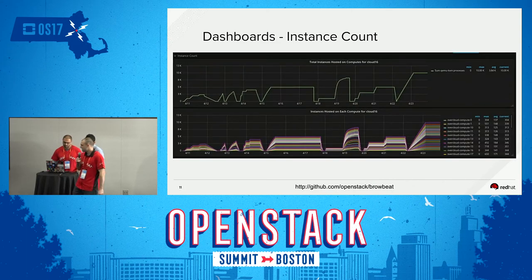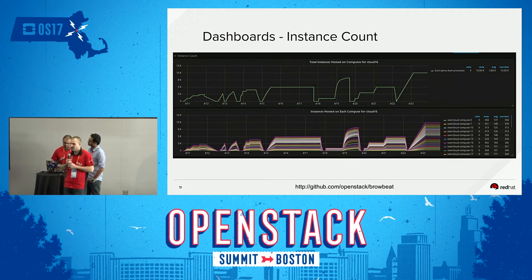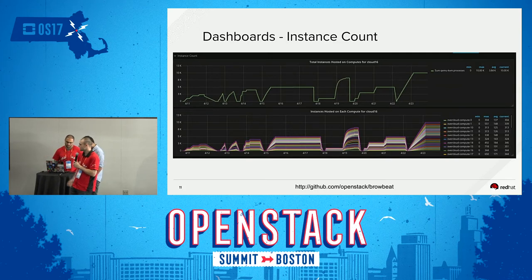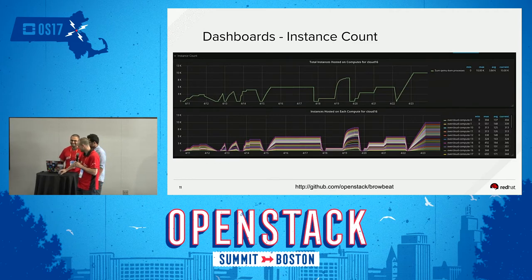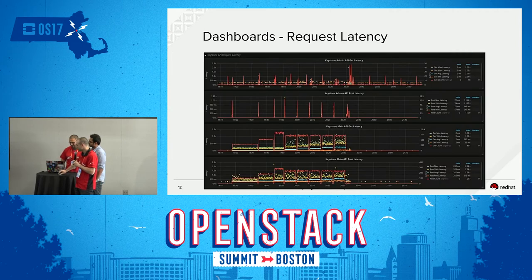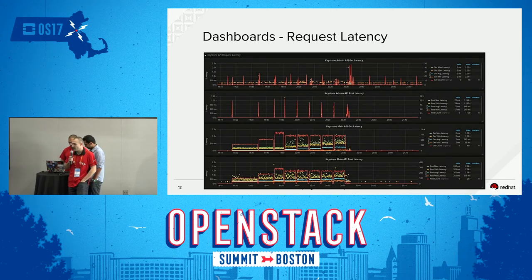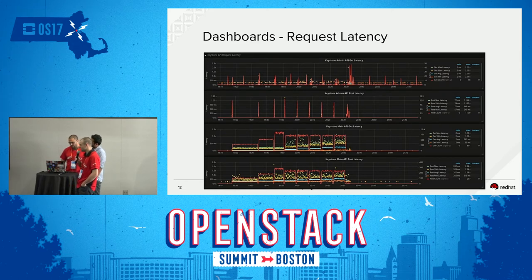There are other varieties of dashboards too. I can show the instance distribution from some of the testing I've done — large scale testing with telemetry, scaling up to 10,000 nodes. Here's another dashboard where we can graph the latencies out of Apache: max, 99th percentile, average, and min latencies, as well as the count of requests.